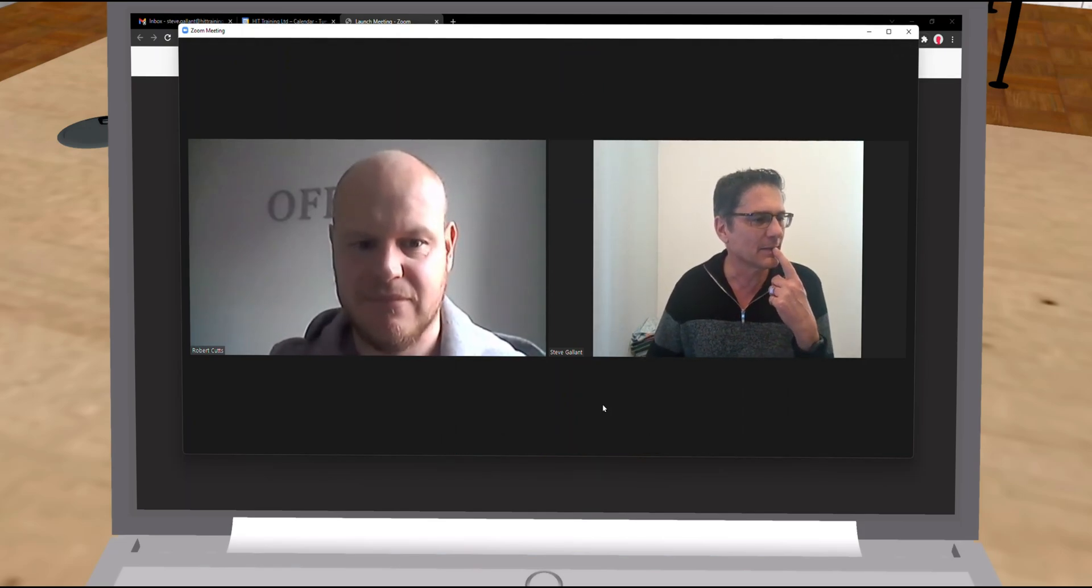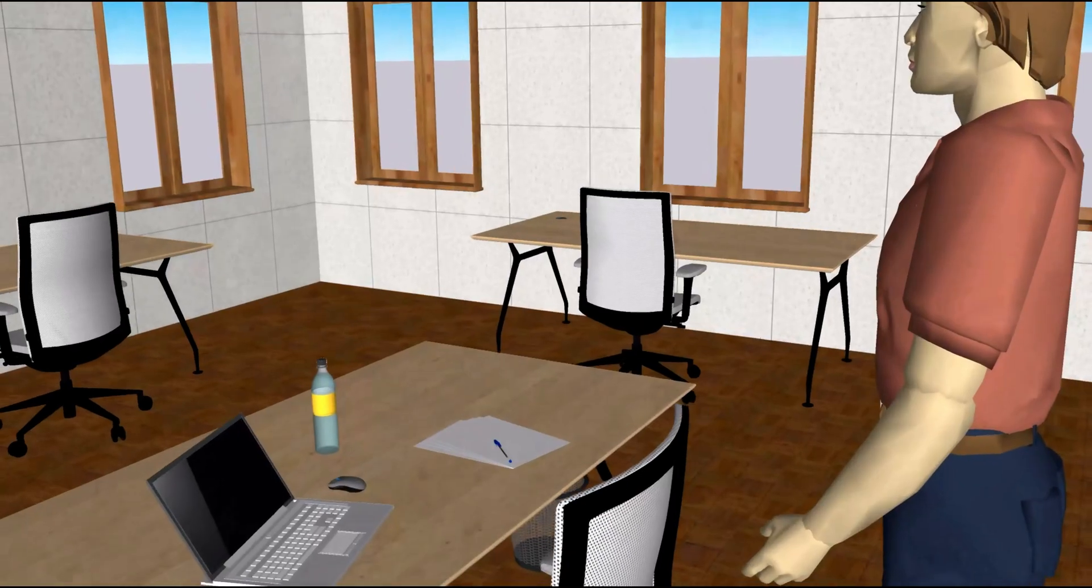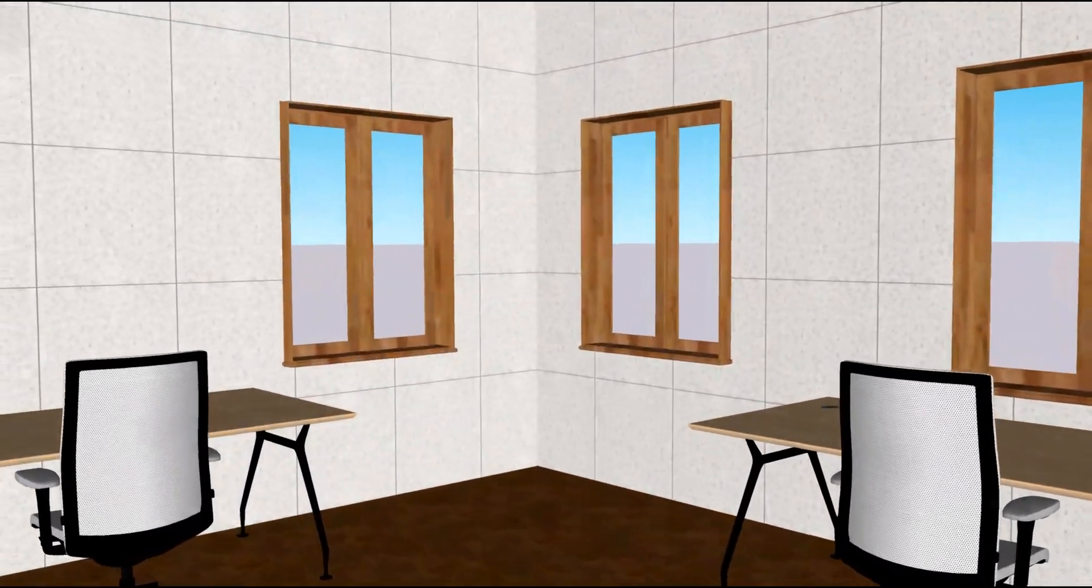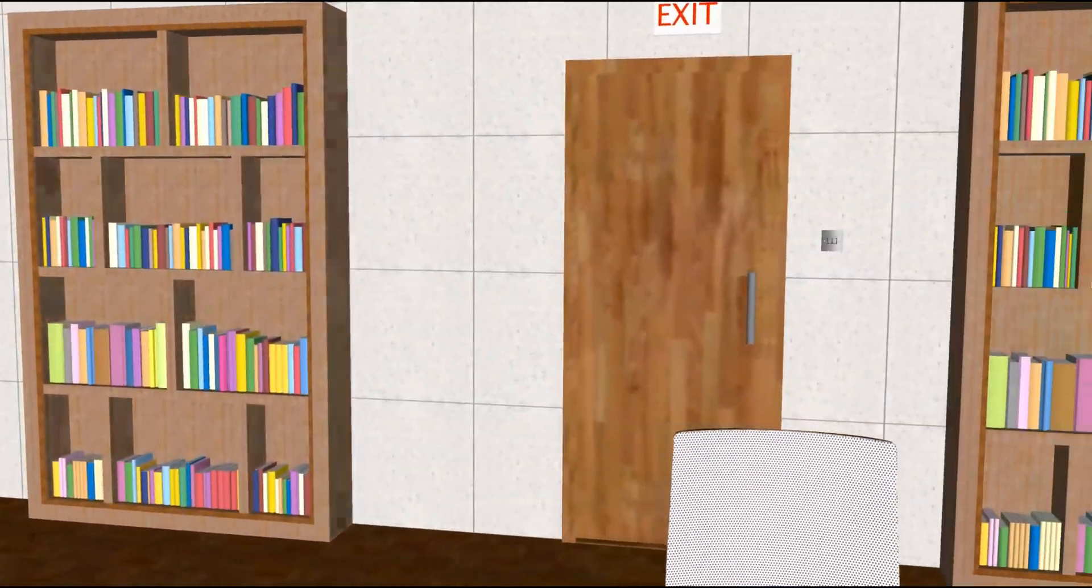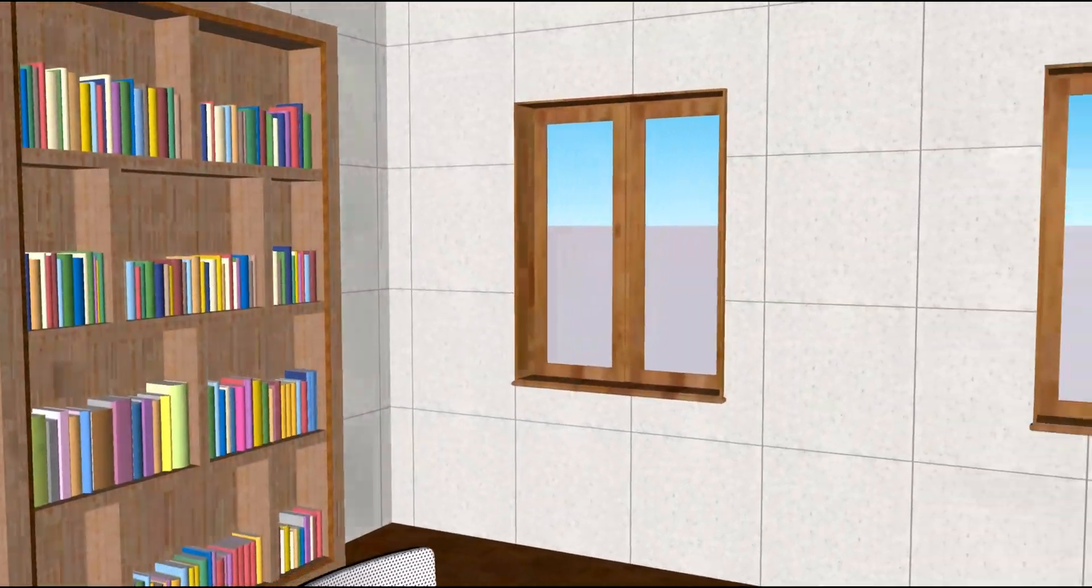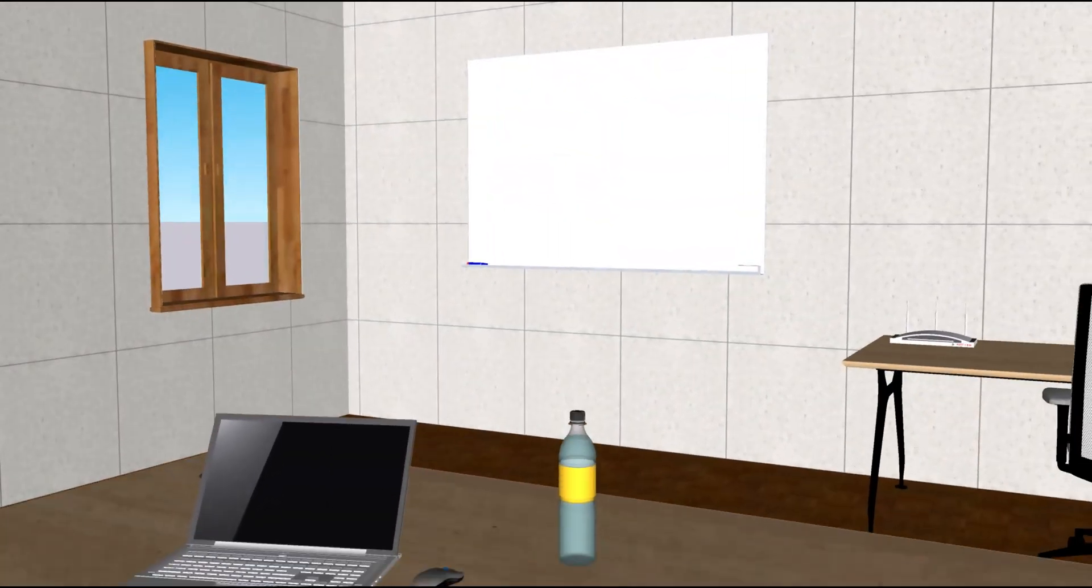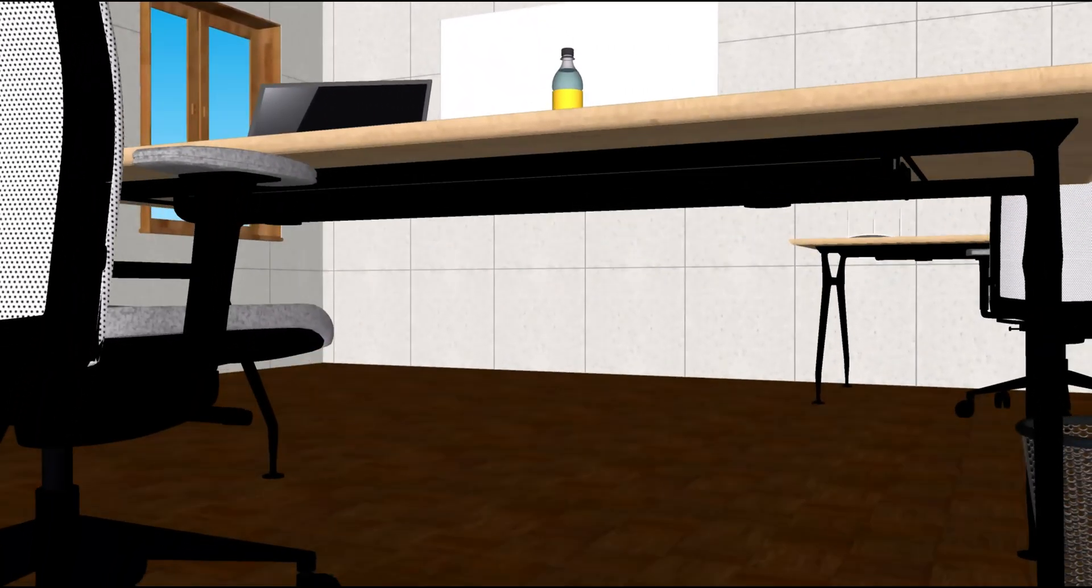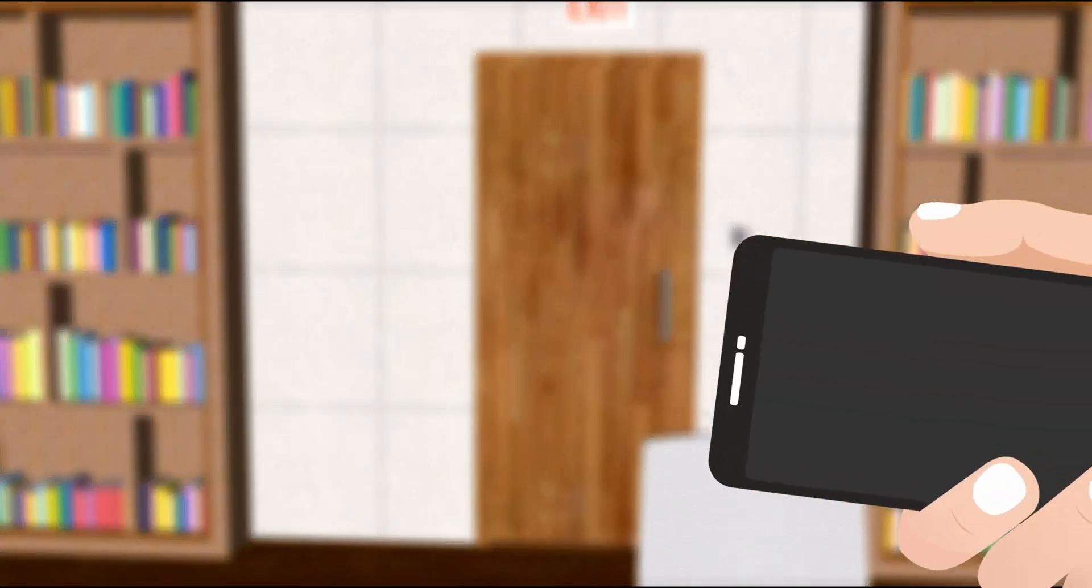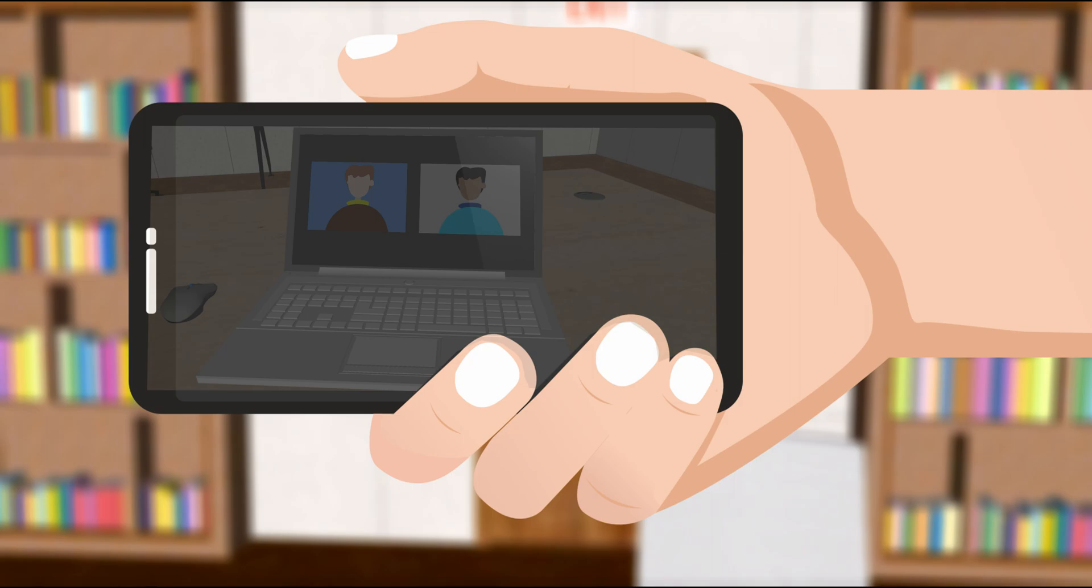Your invigilator will ask you to show the room you are sitting in through your webcam. They will ask you to stand, hold and rotate your laptop at an angle that allows them to see the walls, floor, ceiling and desk that you will use. They will want to see under the desk. Using the mirror or a phone with a screen off in selfie mode, they will want to see your laptop keyboard and screen in the reflection.